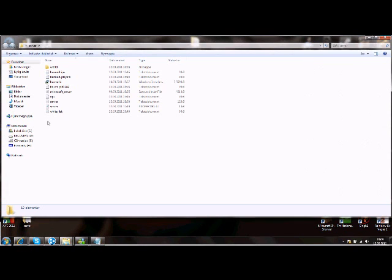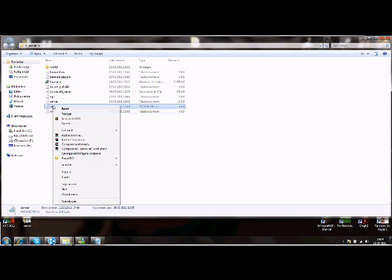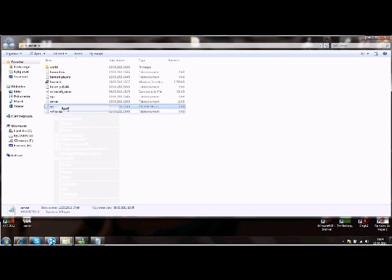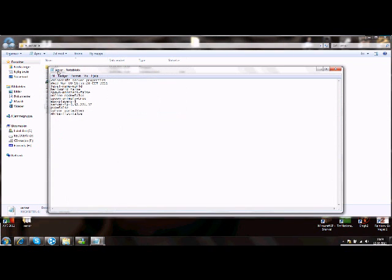You need to do some small changes. Here, you're going to open it in Notepad. Then you need to do some things here. You need to set how many people you want on the server.